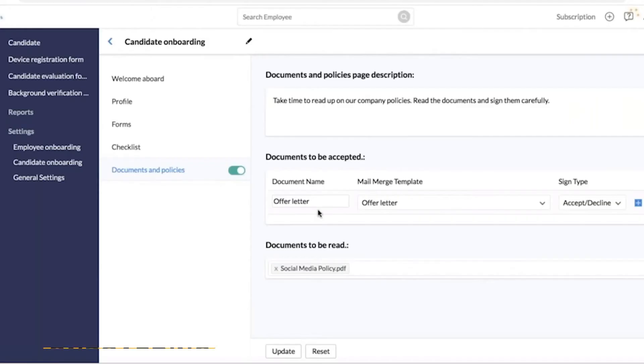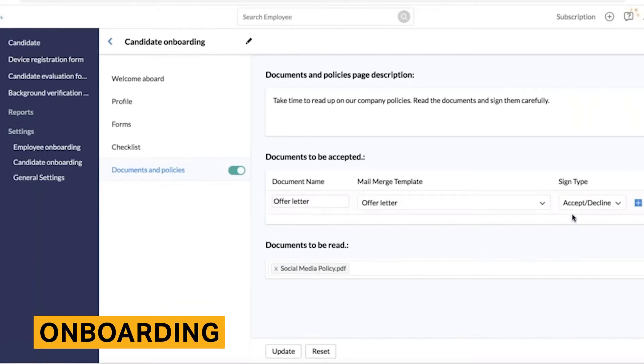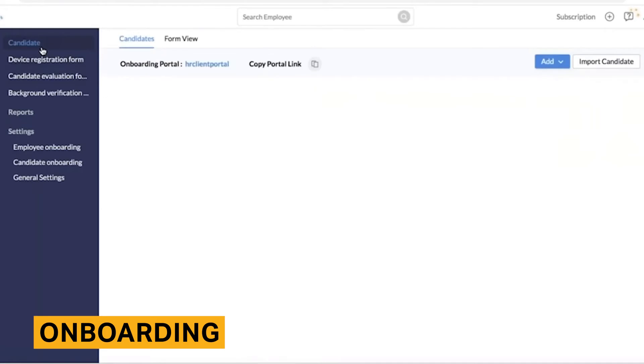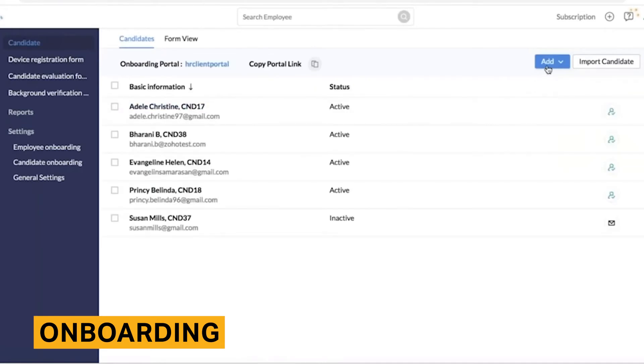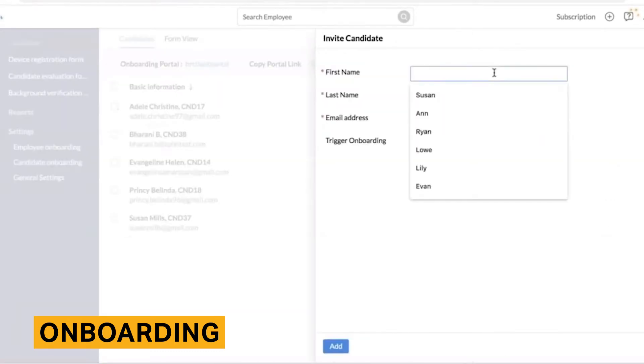Zoho People only offers features that automate employee onboarding, whereas competitors such as Sage HR or Bamboo HR assist with onboarding and off-boarding. Ultimately, this means that customers of Zoho People have a far easier time sending necessary documents and tasks to employees when they're joining the company. However, it cannot automate tasks such as exit interviews or exit forms when employees are leaving the company.